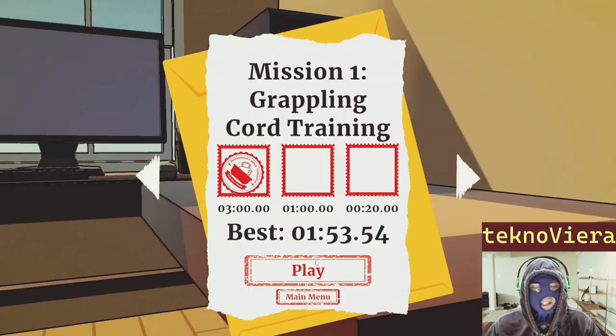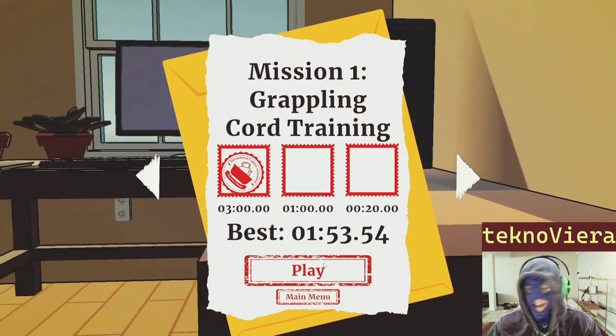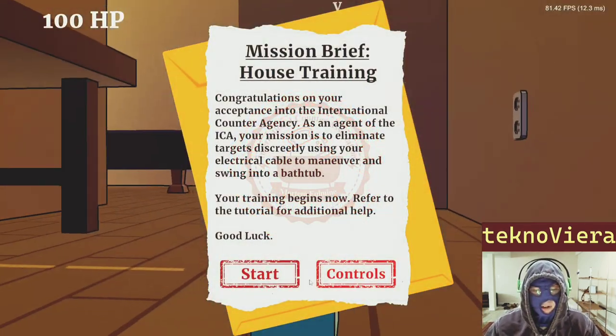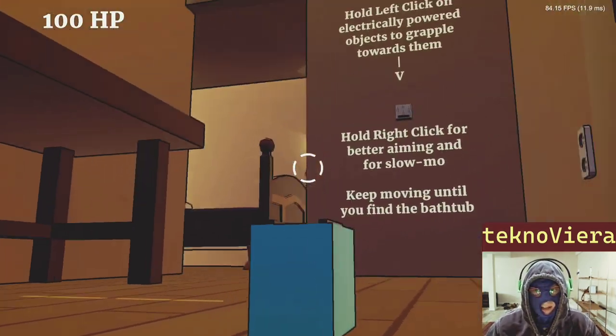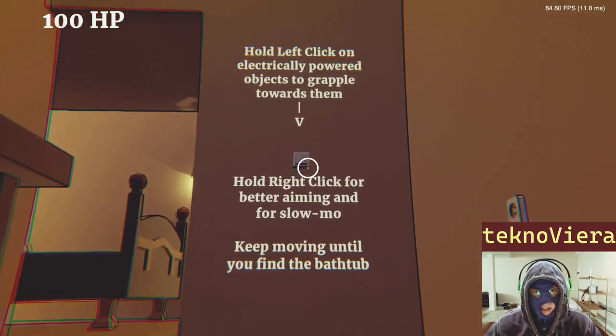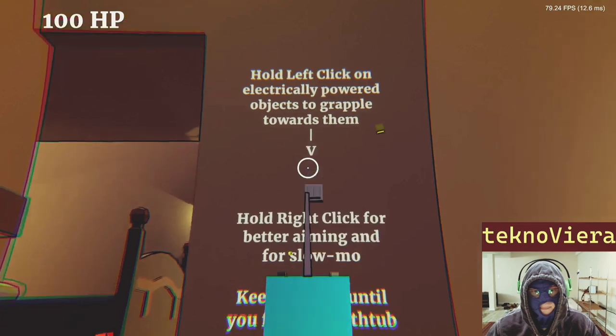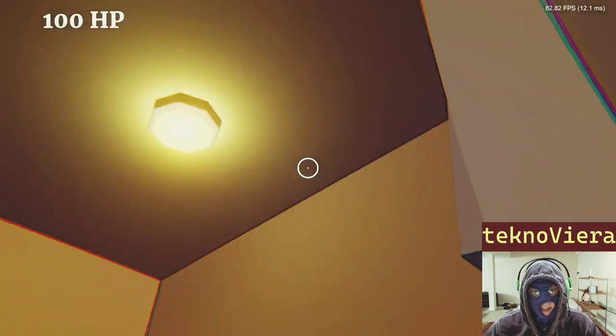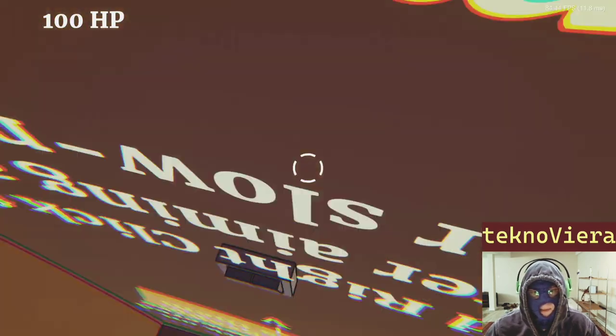This is the demo, and the learning curve to some of the mechanics of the game can be tricky.